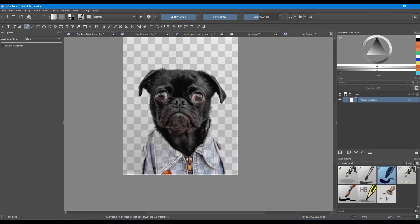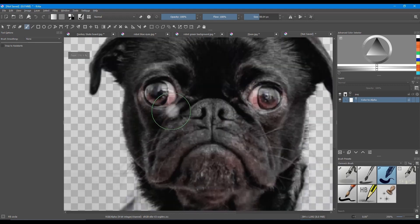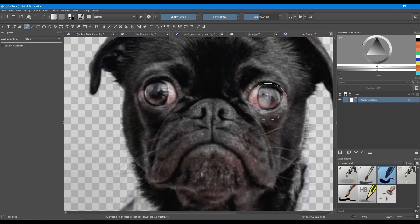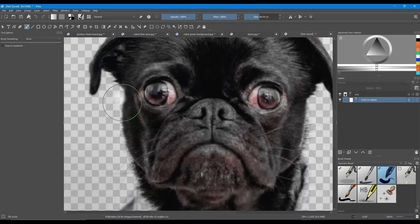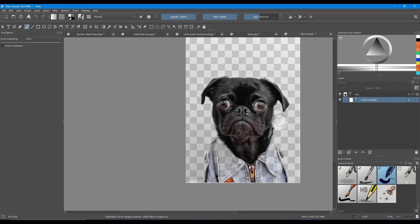By using the Color to Alpha filter earlier, we have somehow damaged the image. All the white pigments in the pug have been hidden. The dog is somehow transparent. Now if you look closer, you can see the checkerboard pattern of our canvas in the eyes of the pug. So we need to fix that. We want all our pigments back. We want them revealed.